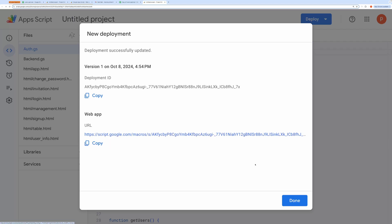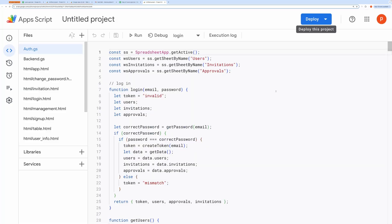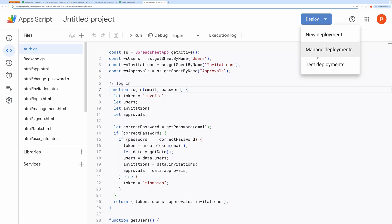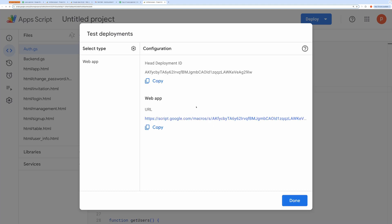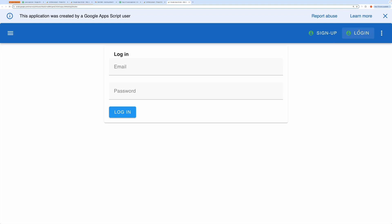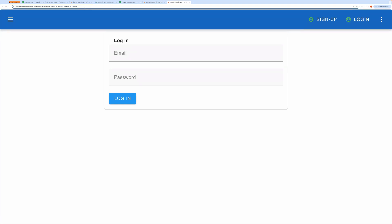Once that's done, you'll get a URL. You can open it in a new tab. Alternatively, you can use the dev link so you won't need to redeploy after making changes. Click the Test Deployment button and open the URL in a new tab.